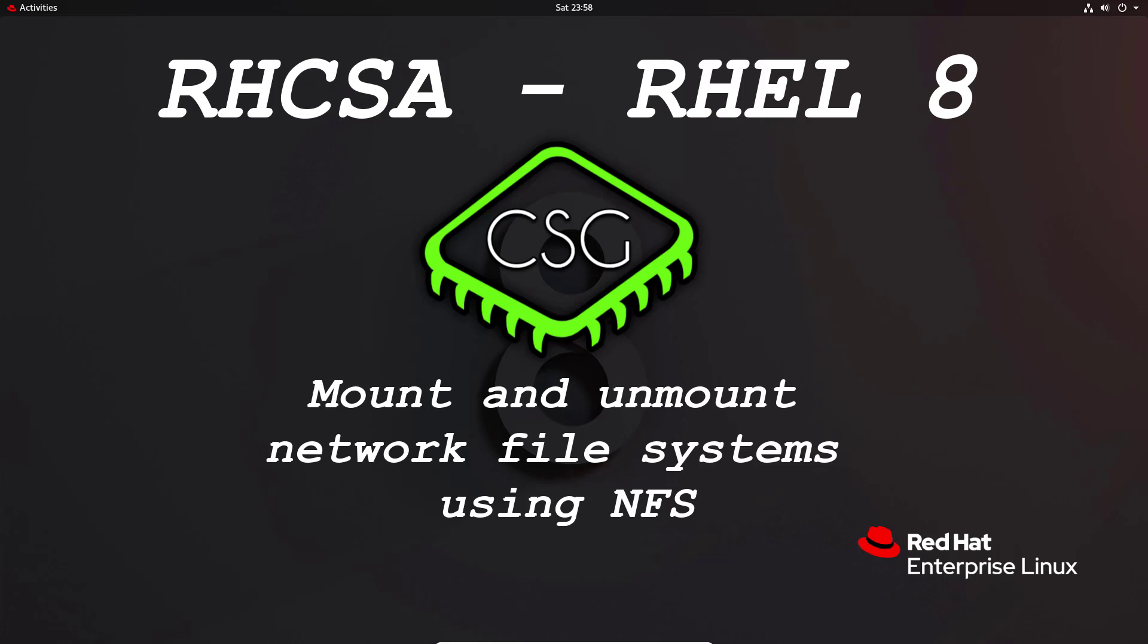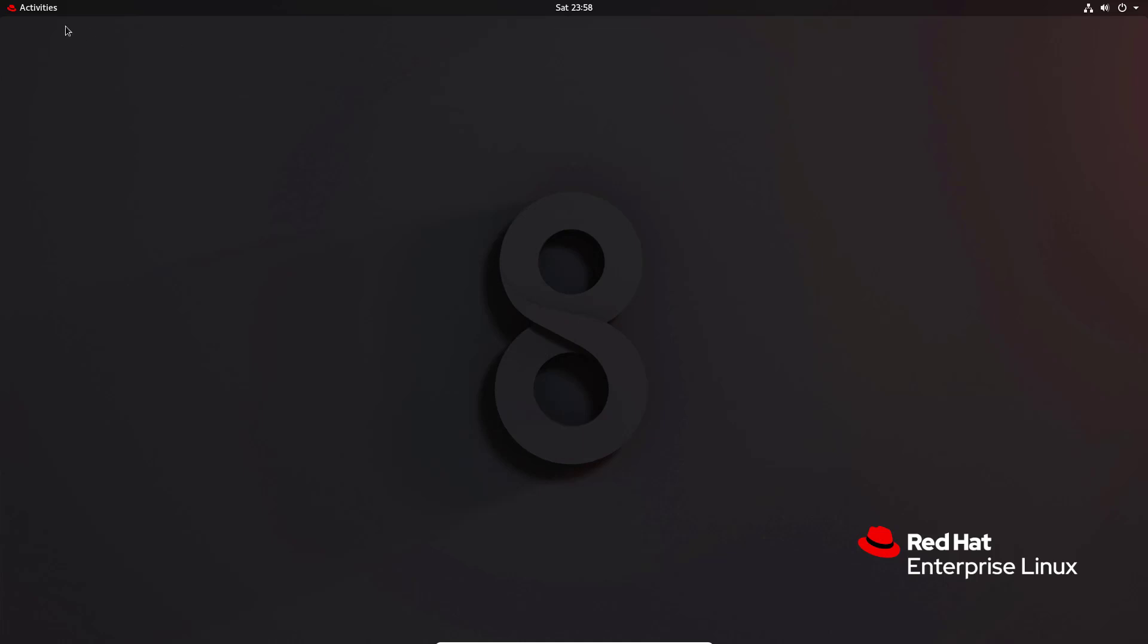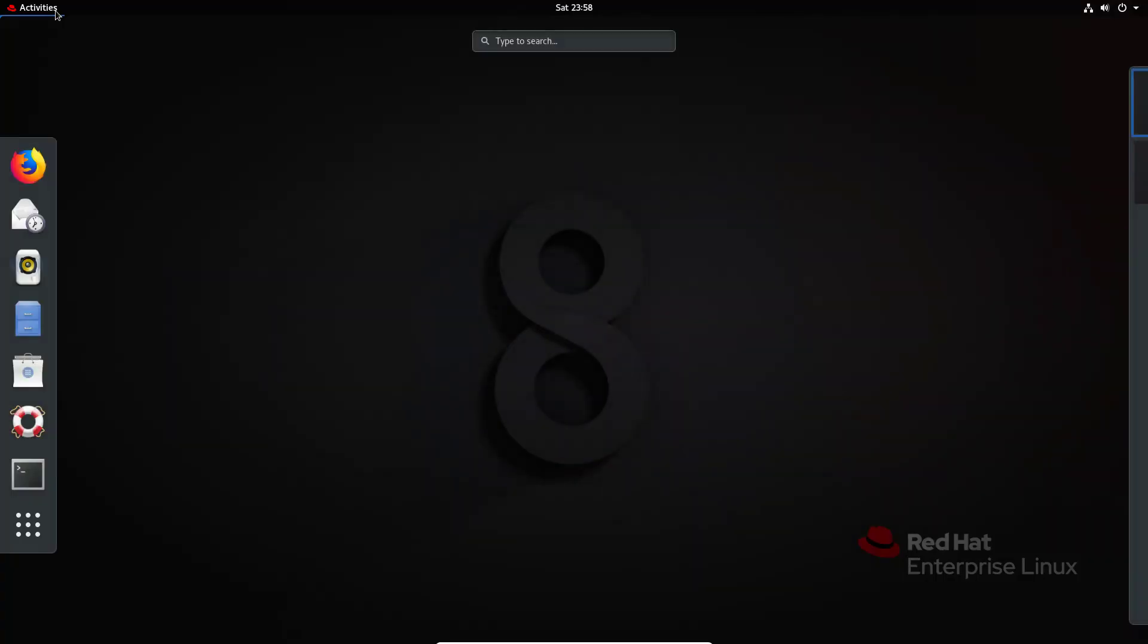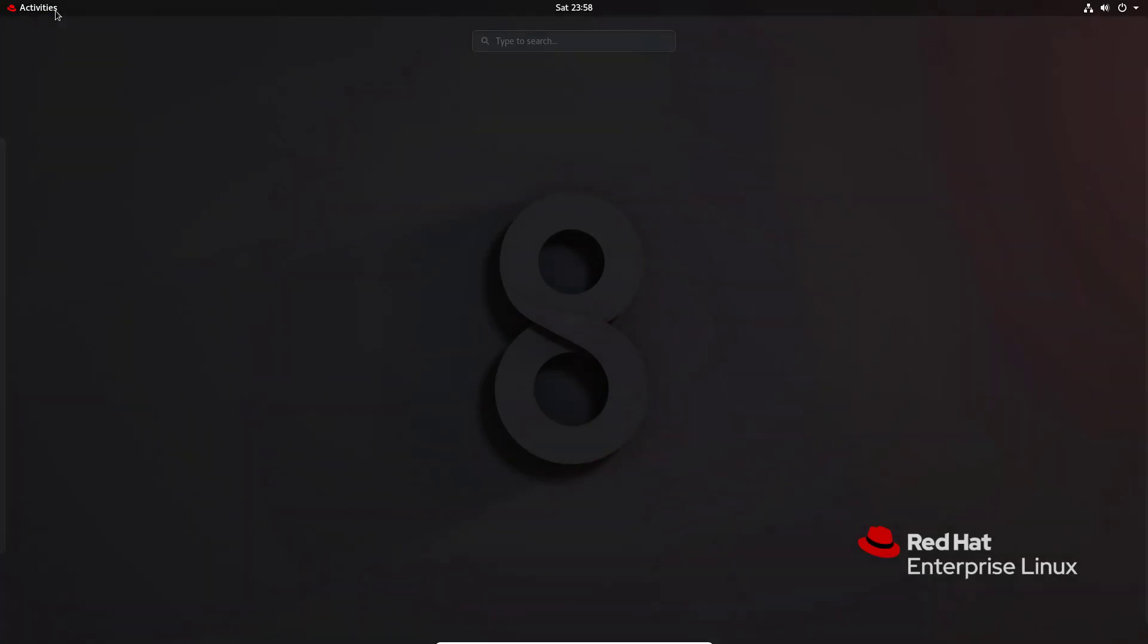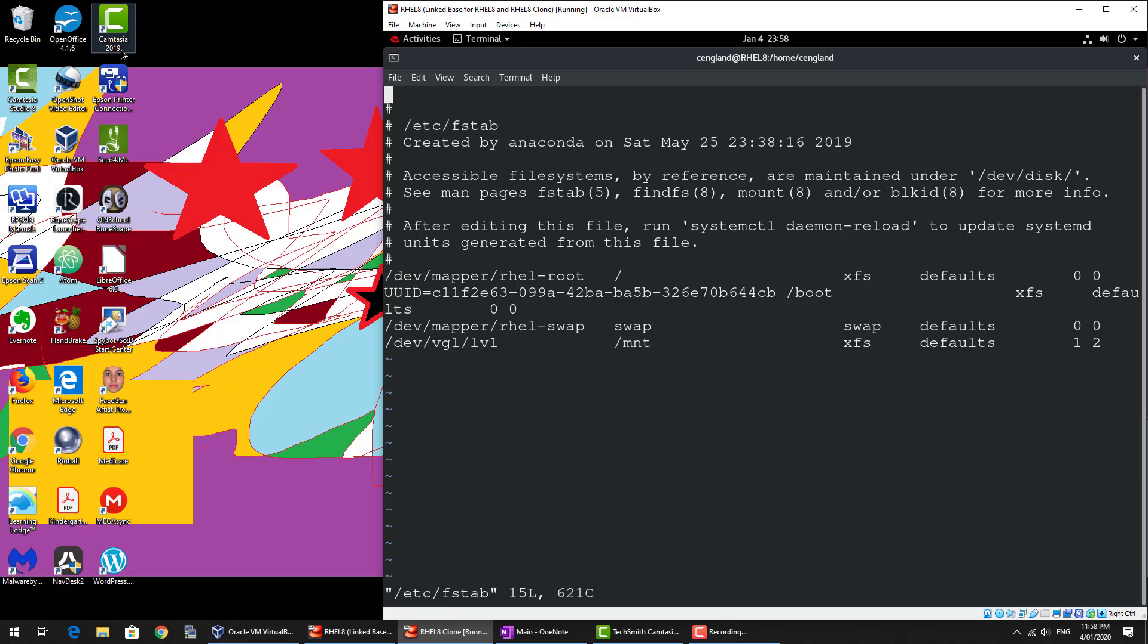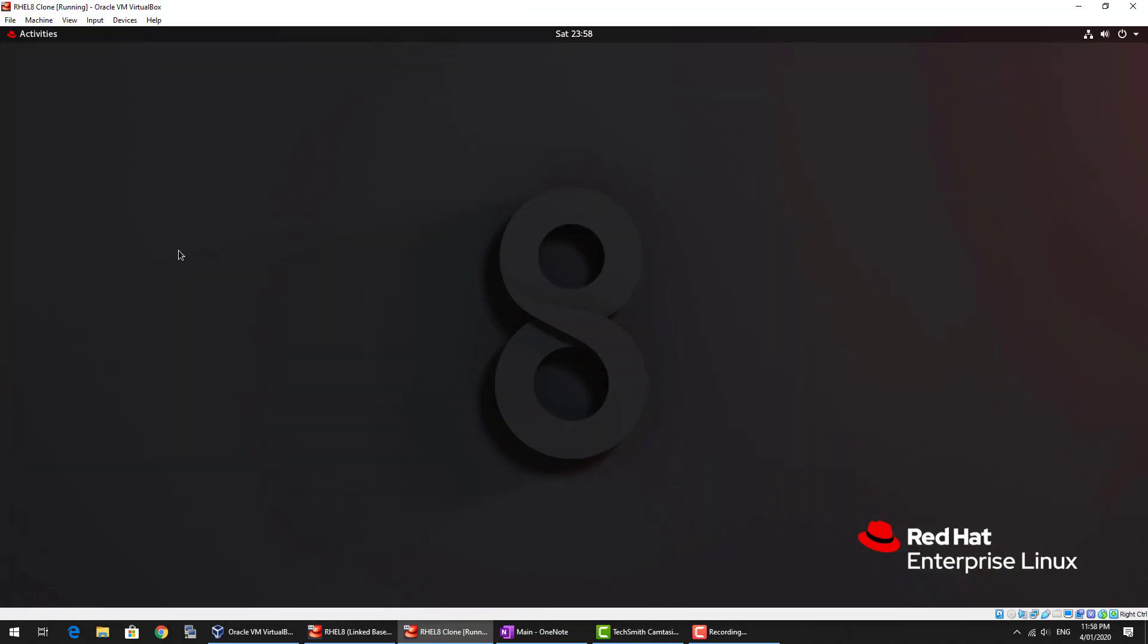So it's pretty simple. I have created an NFS server in the background. I'll provide the instructions on how to do that in the description and also on my website, so you can actually check that out there. But I'll just go through and just show you how it looks.